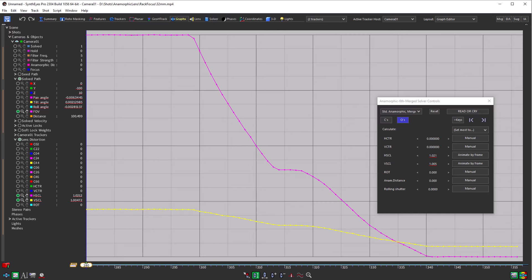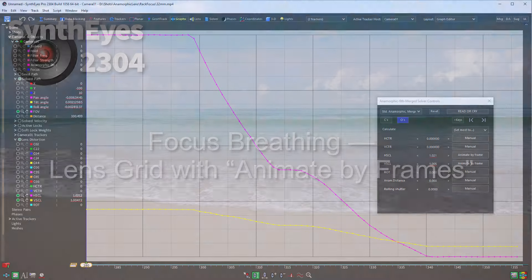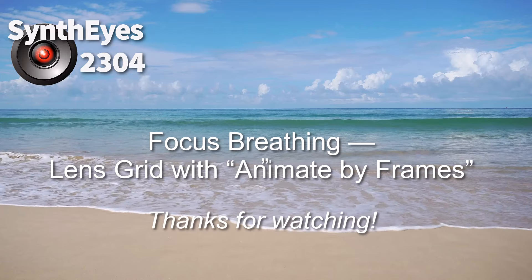Now the second tutorial shows how to use the by keys parameter solving mode on a more realistic shot to eliminate jitter that can occur when there aren't so many trackers and the data isn't as clean. Thanks for watching. Have a great day.